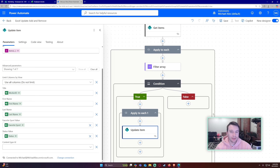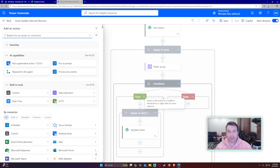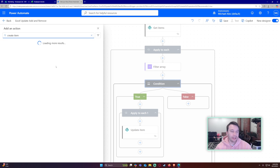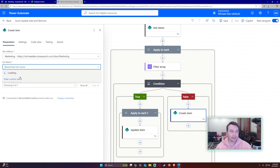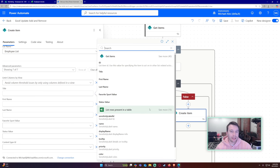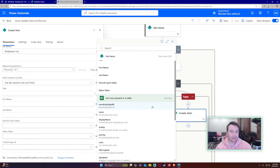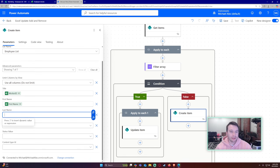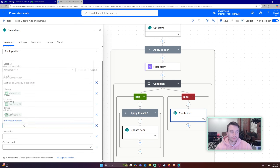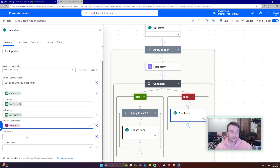In the 'No' (false) branch — if no match is found — the item doesn't exist in SharePoint yet, so add a 'Create Item' action. Use the same site address and list name, then fill in all the fields: worker ID, first name, last name, favorite sport, and status from the Excel dynamic content.